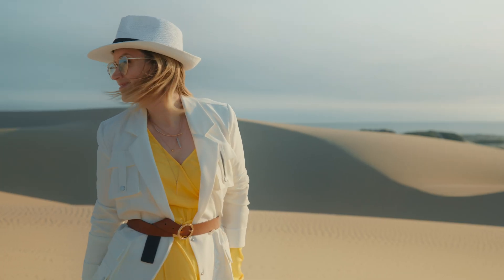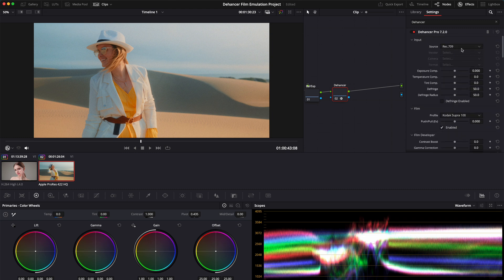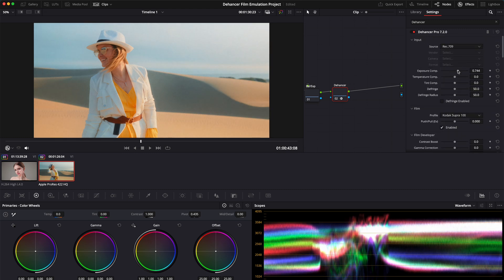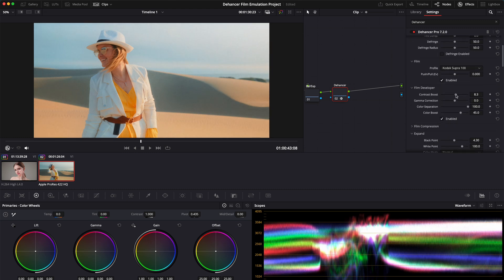But enough talk. Let's see Dehancer in action. I've got a couple of clips here, one shot in natural light and another in a studio setup. Let's apply some of Dehancer's film profiles and see how they transform the footage.